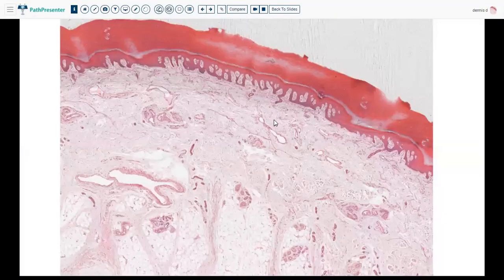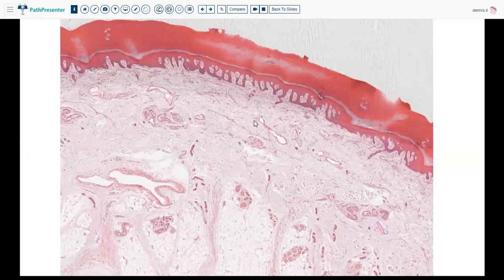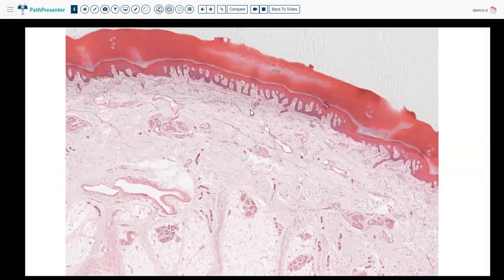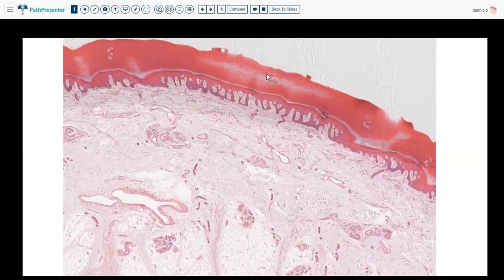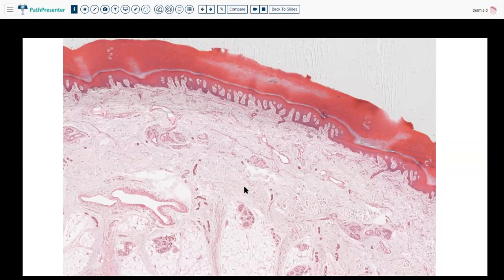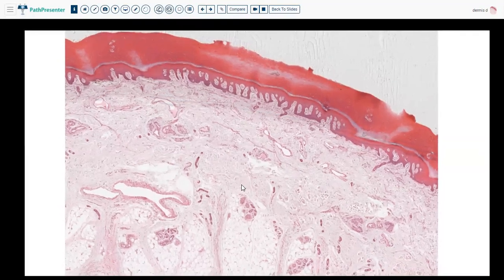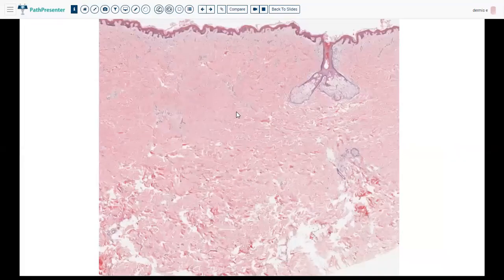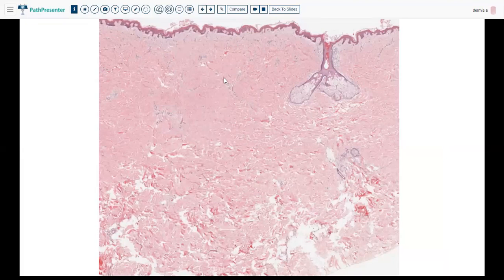Now that we talked about the abnormal, let's talk about the normal again. With the acral skin, just like it can have a thickened stratum corneum, the dorsal hand, for example, can have a thin dermis compared to other body areas — don't be fooled into thinking it's dermis atrophy. And there are other parts of the body, like the back, where you can have the thickest dermis in the whole body. See how tiny the epidermis looks — it's a very thick dermis, but this is completely normal in the back.